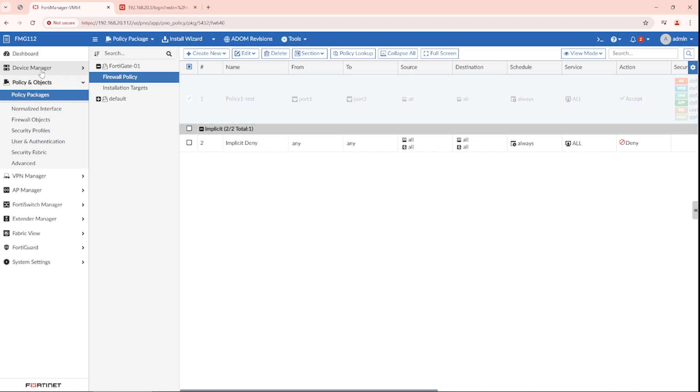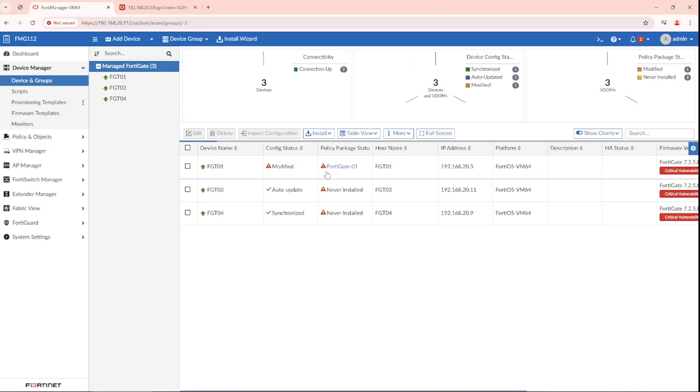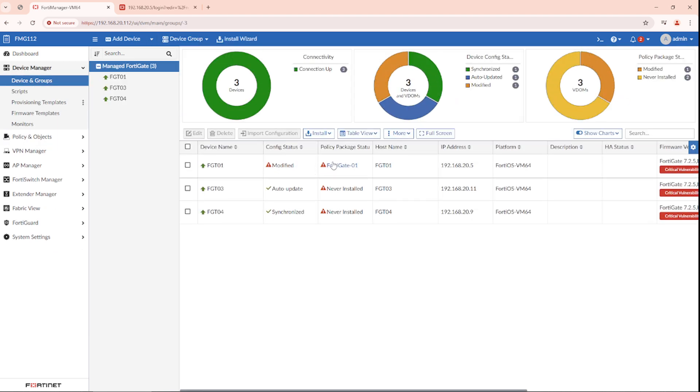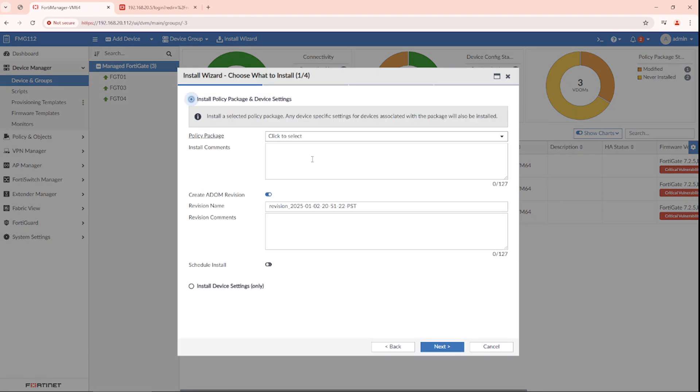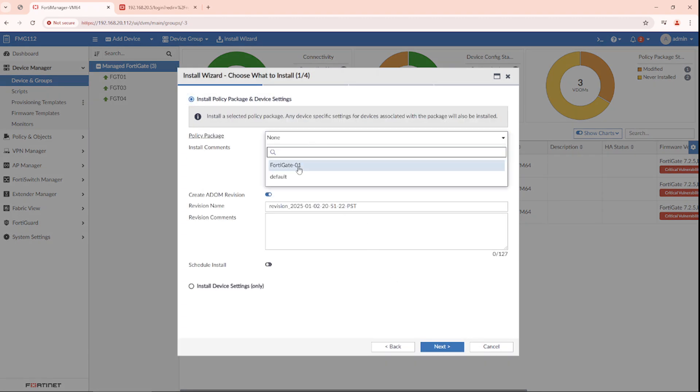Now if we go back to device manager, both are modified. So we'll install it.